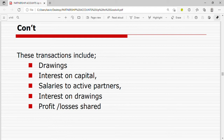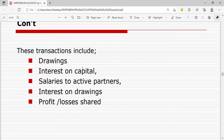The transactions recorded in the current account include: drawings, interest on drawings, salaries to active partners, interest on capital, and profit shares. These are the things that will be included in the partner's current account.